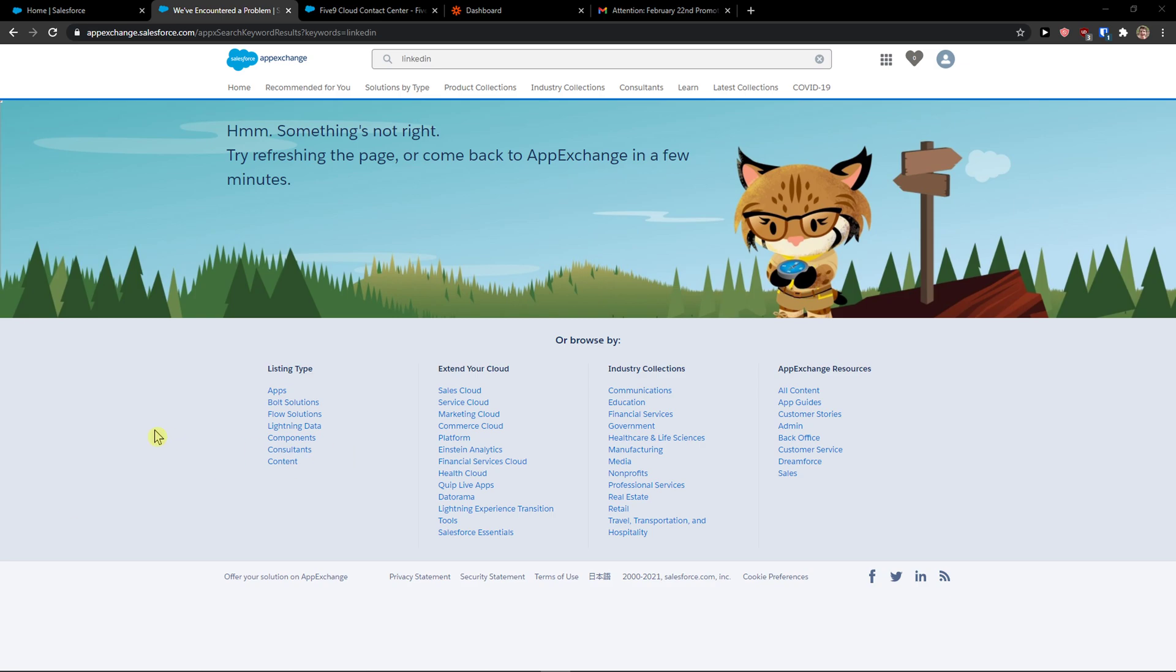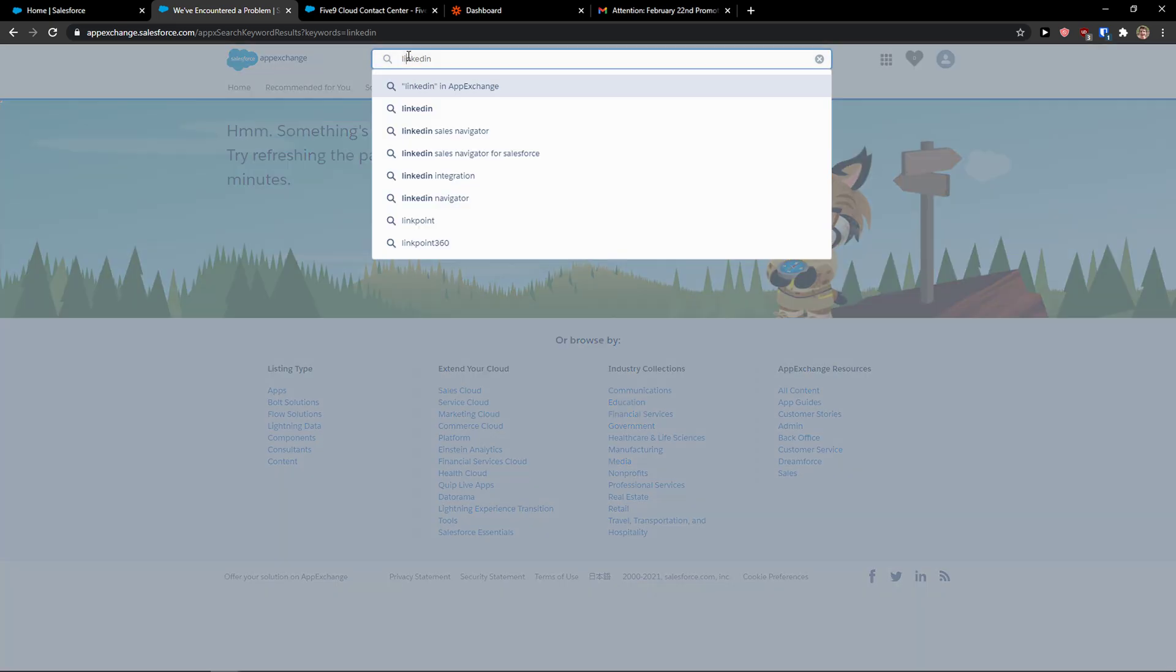Hey there guys, my name is Markus and in this video I'm going to show you a step-by-step process on how you can easily integrate Salesforce with Zapier. So let's start.